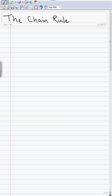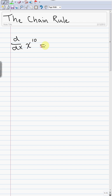Today we're going to learn about the chain rule. The chain rule is another rule of differentiation, like the power rule, for example. We're taking derivatives of functions in a very quick manner — so instead of using the definition of the derivative, we can just use the power rule. Remember, the power comes down and it becomes 10 times x to the 10 minus 1, or 9th power.